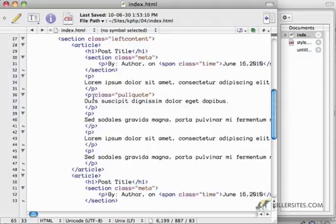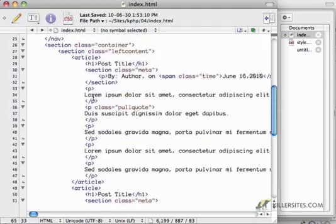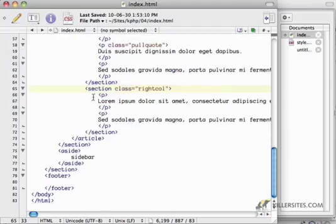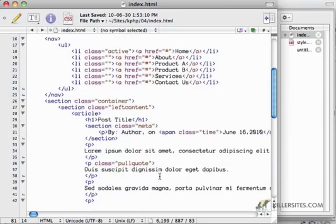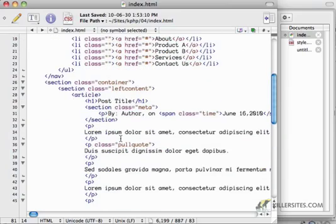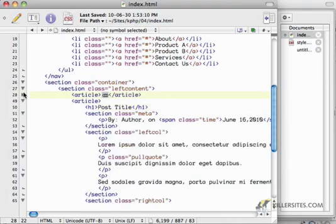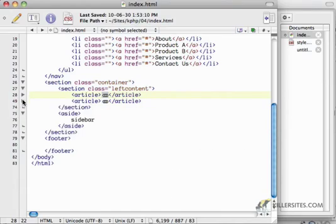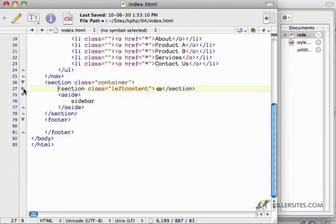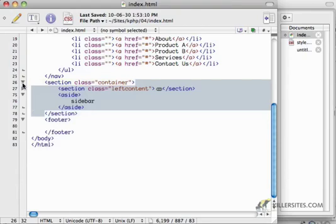Right now, this is what our page looks like. It's pretty small, less than 100 lines. We've got basically two article sections, and they are currently sitting inside of a section inside of another section.